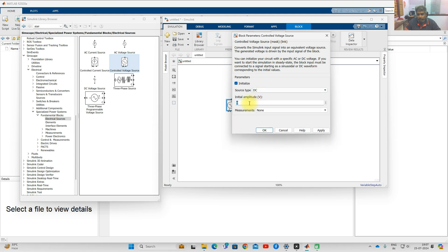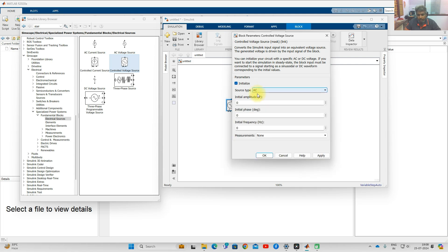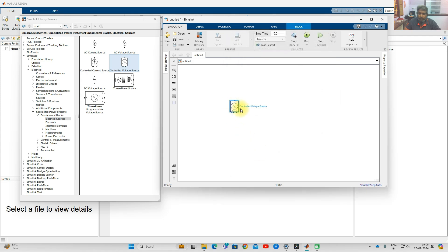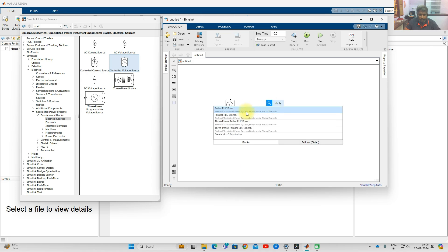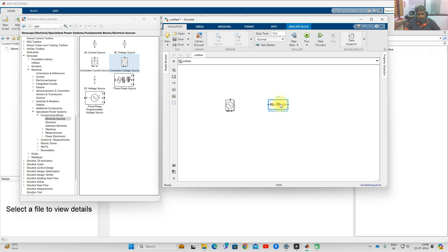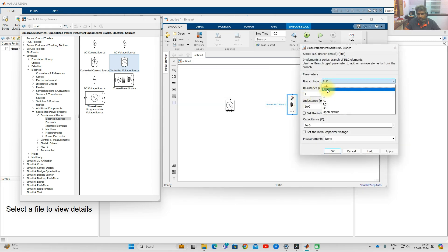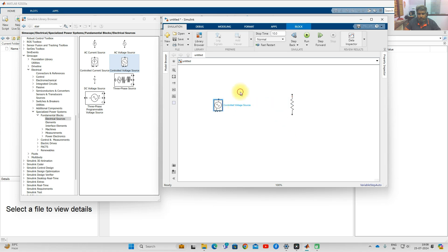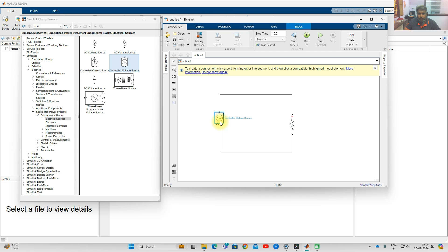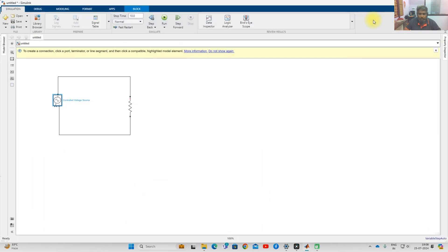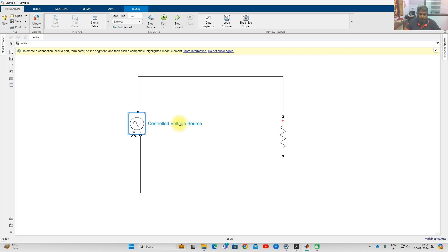If DC, it will ask only for initial amplitude. So you can operate the controlled voltage source in AC as well as DC mode. Next, I am going to add a resistor — an RLC branch — and then an R load, which will be connected to this controlled voltage source.